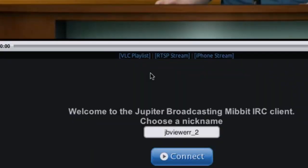If you use the RTSP link, you want to make sure you set the caching to at least 2,000 milliseconds, otherwise you'll get some stuttering. It's really transforming the network into a full-time TV station because now you don't need Flash to watch us live — you don't need anything, which is awesome.